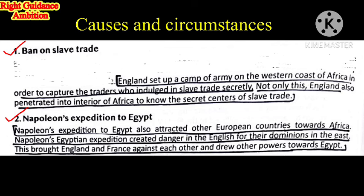England also penetrated into the interior of Africa to discover the secret centers of slave trade. They went into the interior parts of the African continent to find where the slave trade was operating — where people were being sold as merchandise to other countries.